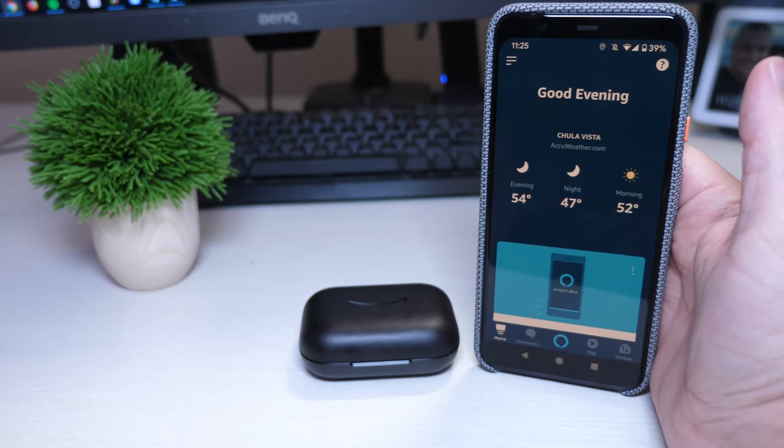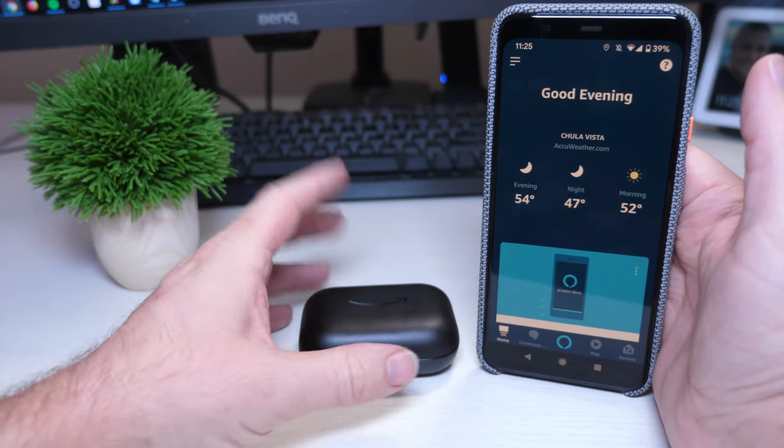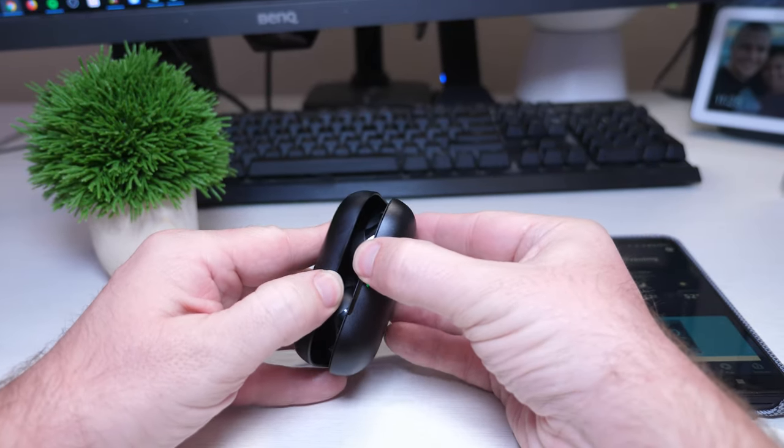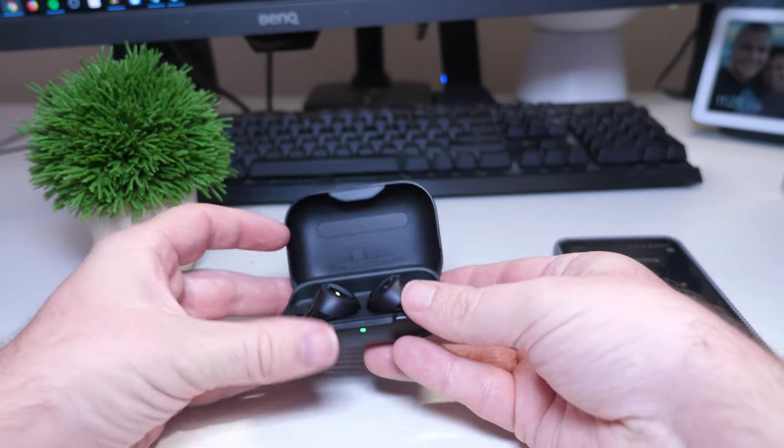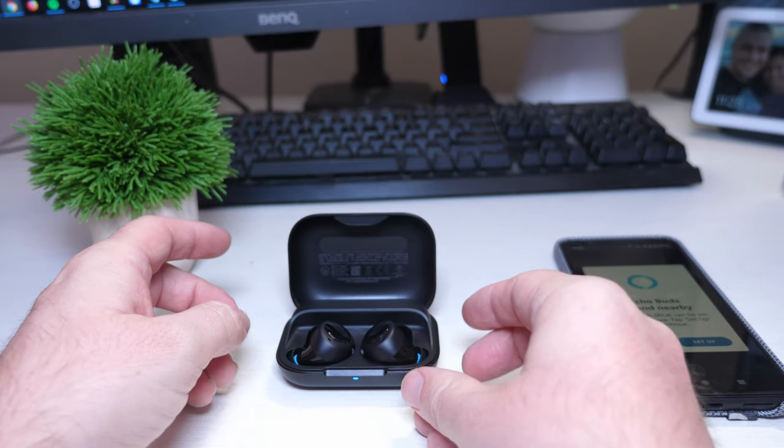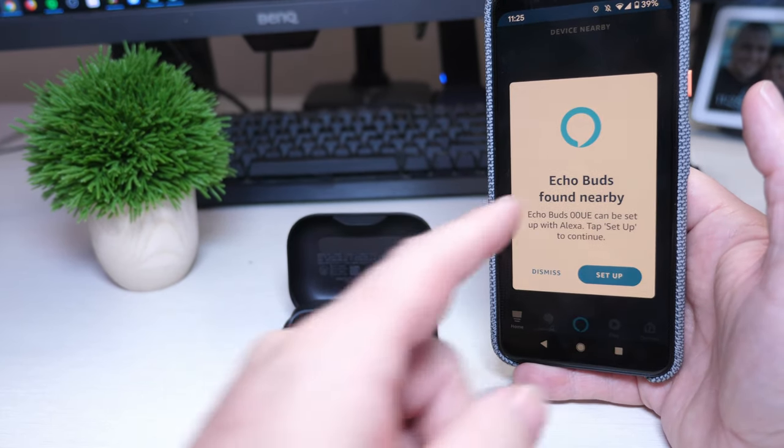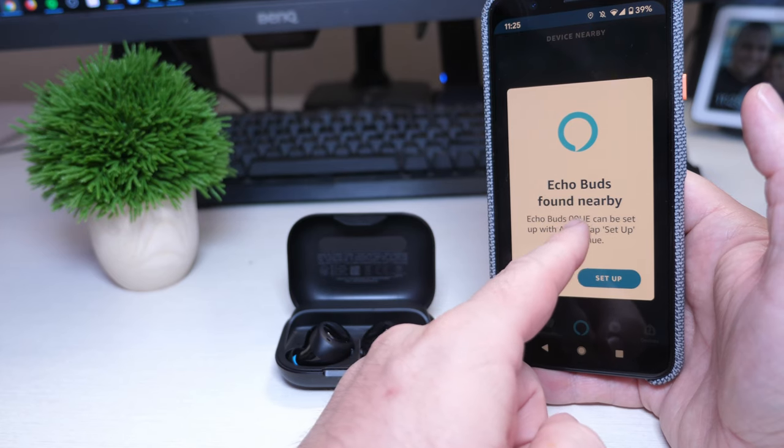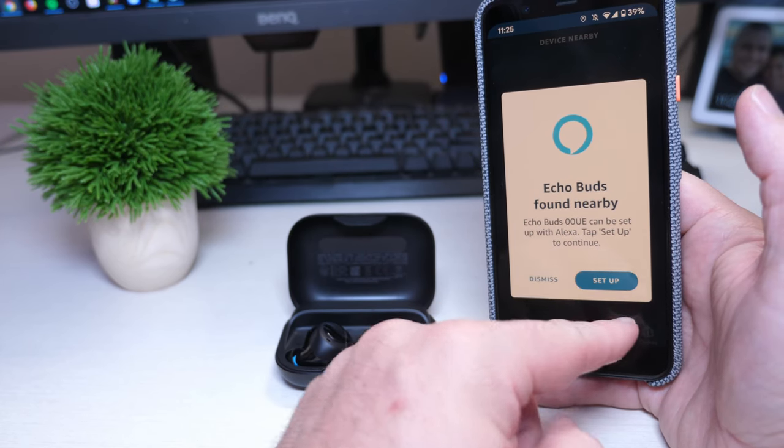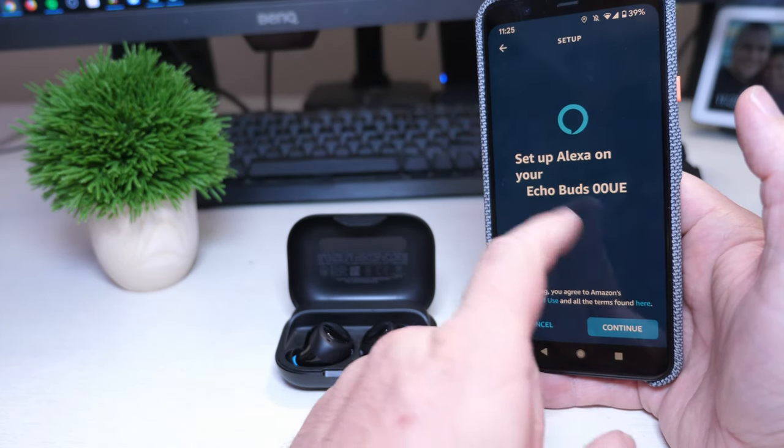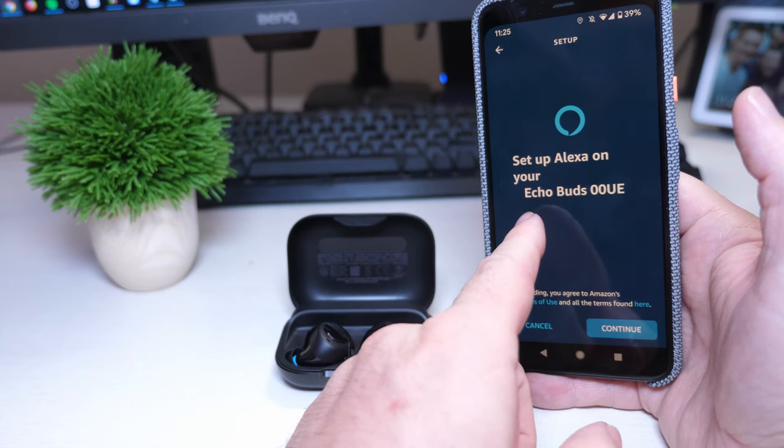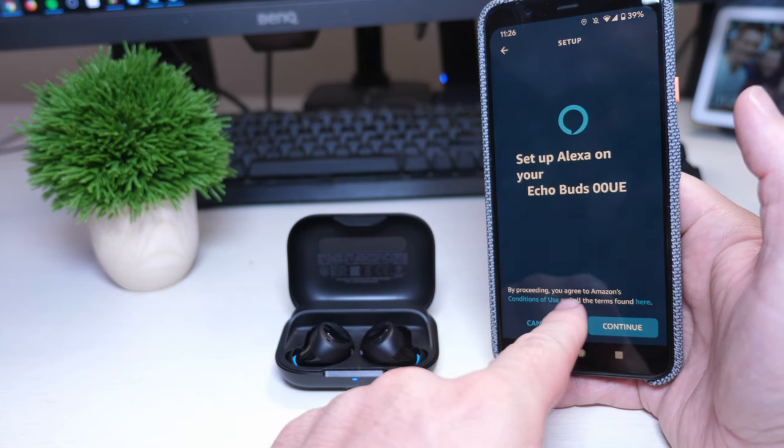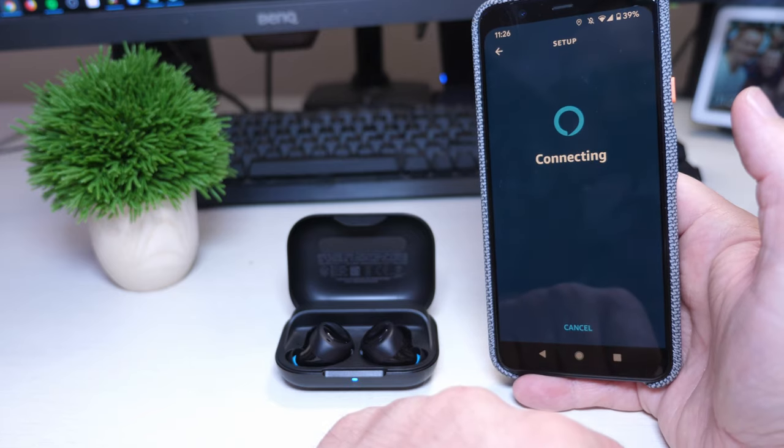Okay, so now that I downloaded this app, it's telling me to open up the case and wait for the blue pulsating light. So I'm going to open these up now, I see the blue pulsating light and on my phone you can see echo buds found nearby can be set up with Alexa, tap set up to continue. Set up Alexa on your echo buds, so by proceeding you agree to Amazon's blah blah, let's hit continue.